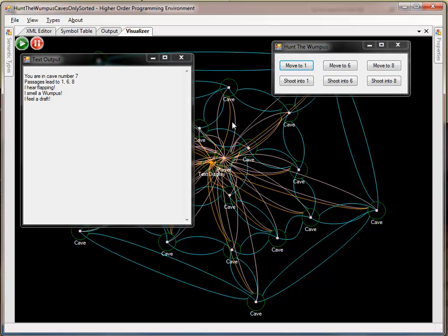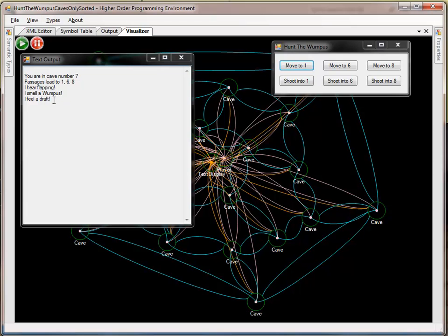So, for example, in this particular instance, which is randomized, I start in cave 7, and I can go to caves 1, 6, and 8, and there are super bats nearby, and I also smell a wumpus, and there is a bottomless pit nearby in the adjacent cave.